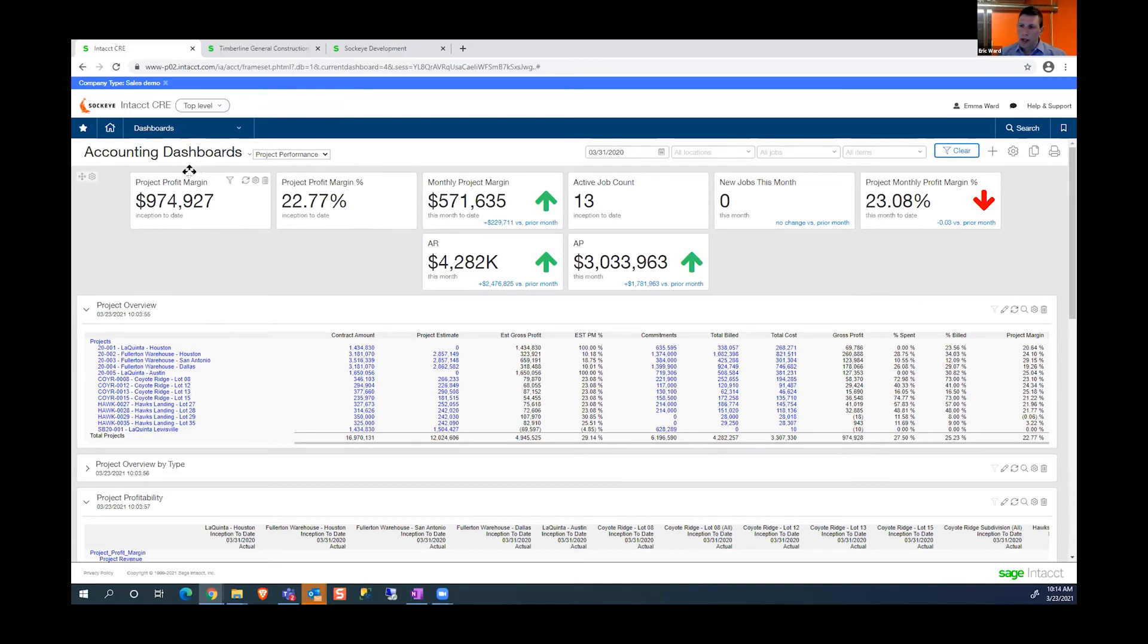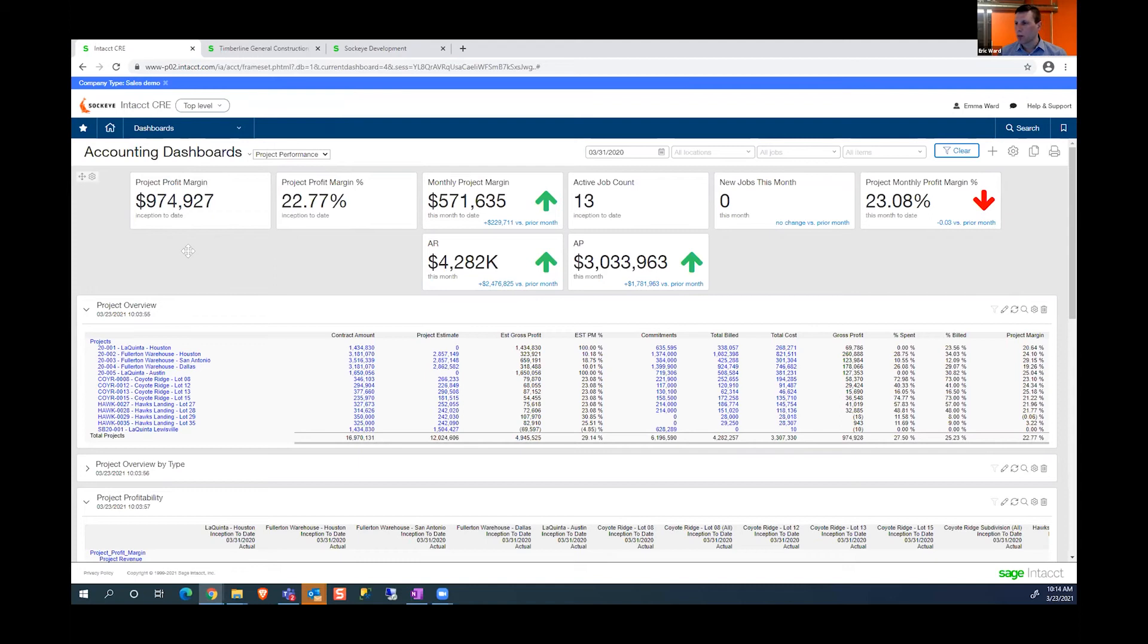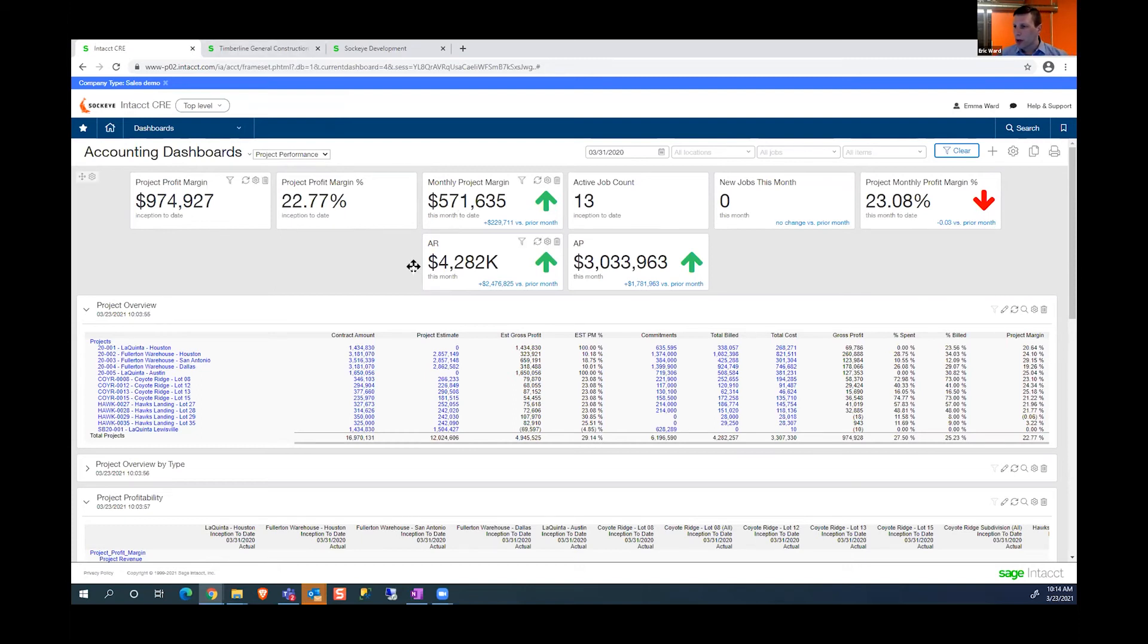The design here on these dashboards is that it's pulling information across the entire system. I can pull information from the financial system, from projects, from AP and AR across the entire platform into one dashboard and consolidate all that information into one view.